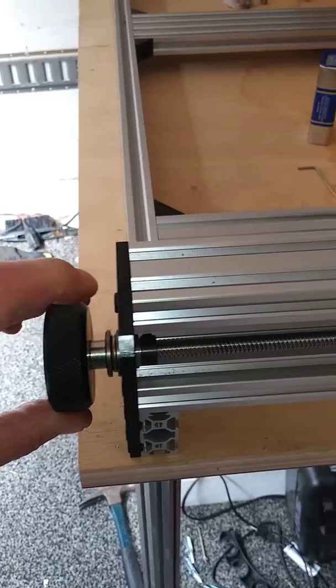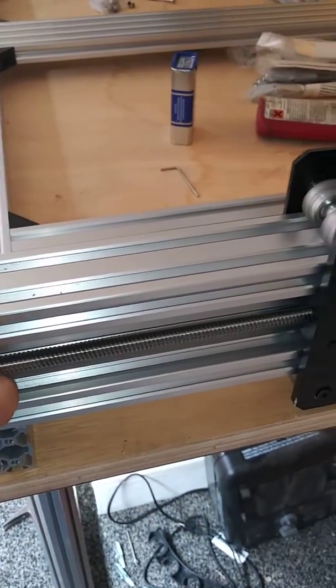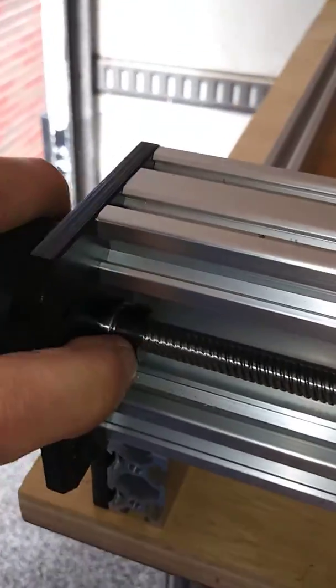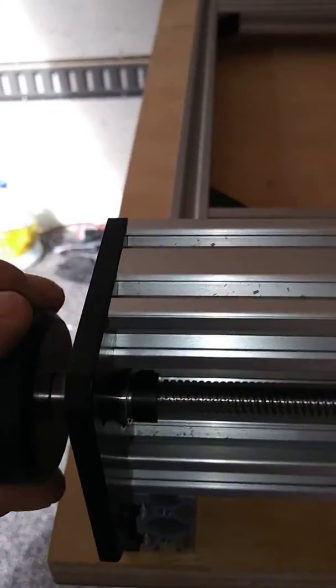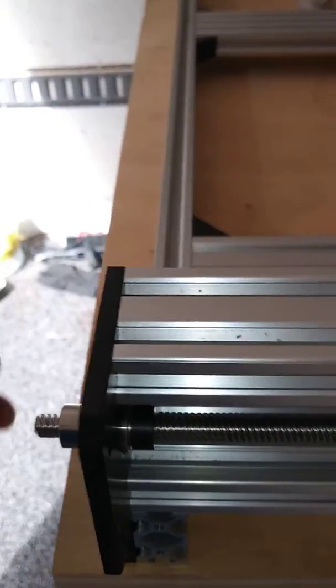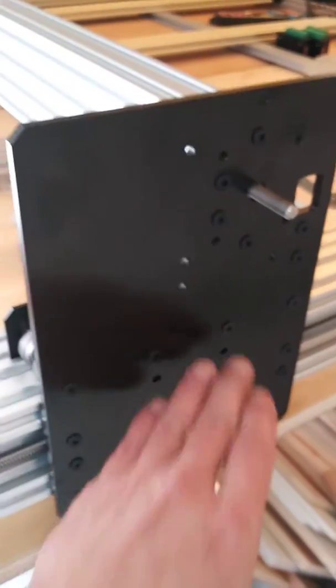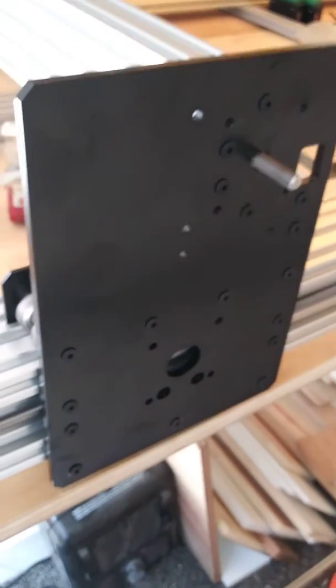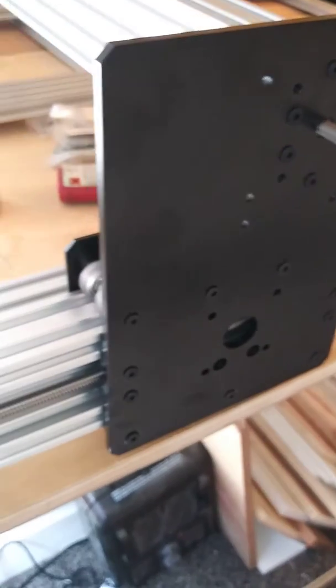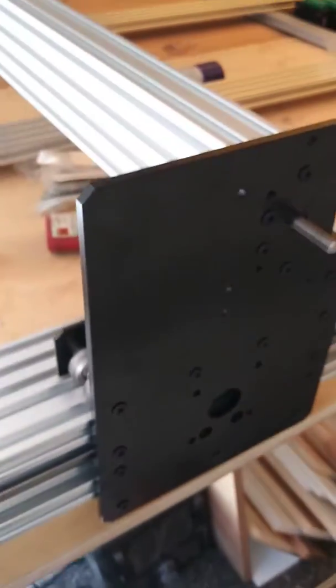Once you're done tightening this collar down and then you push this bearing and collar back up into place and tighten it down, you can take this off and then release the tension from the strap or clamp that's going across and your gantry or your axis will be tensioned. Now,